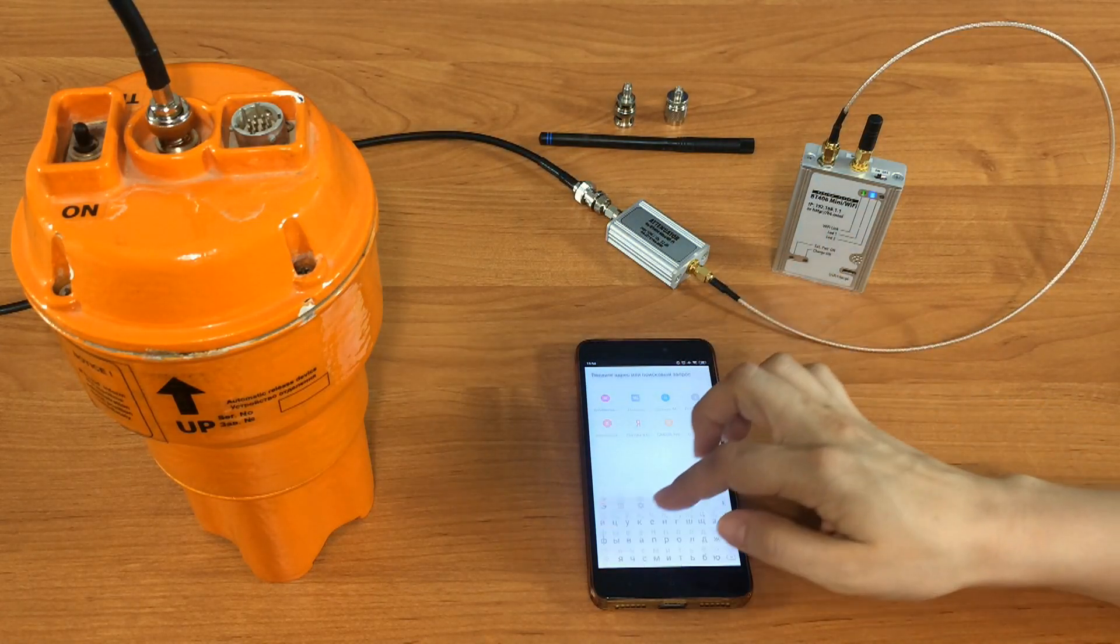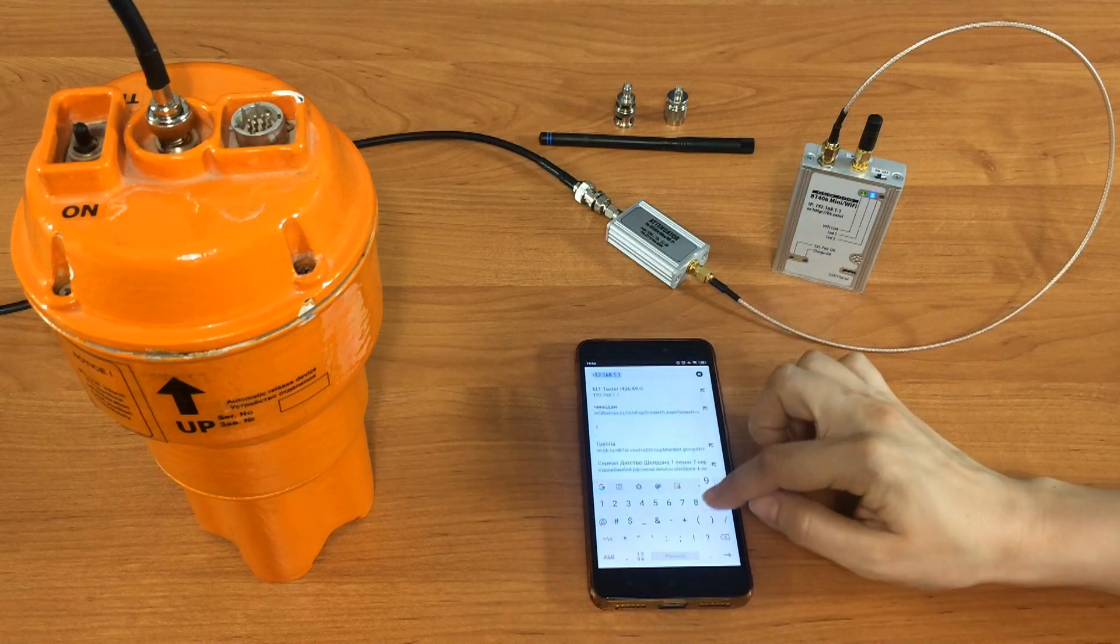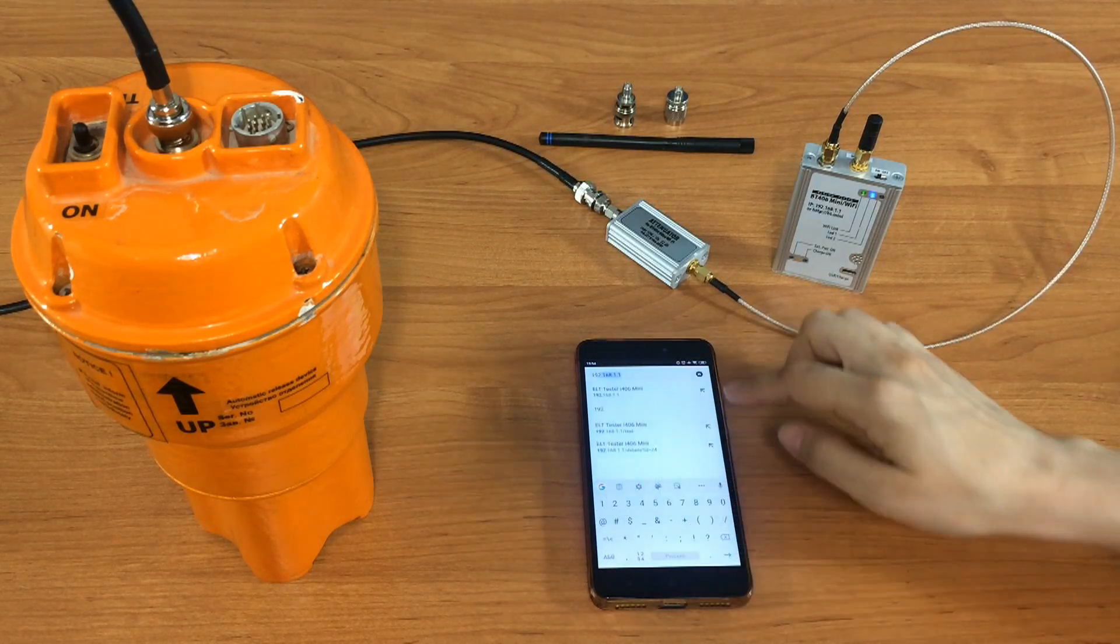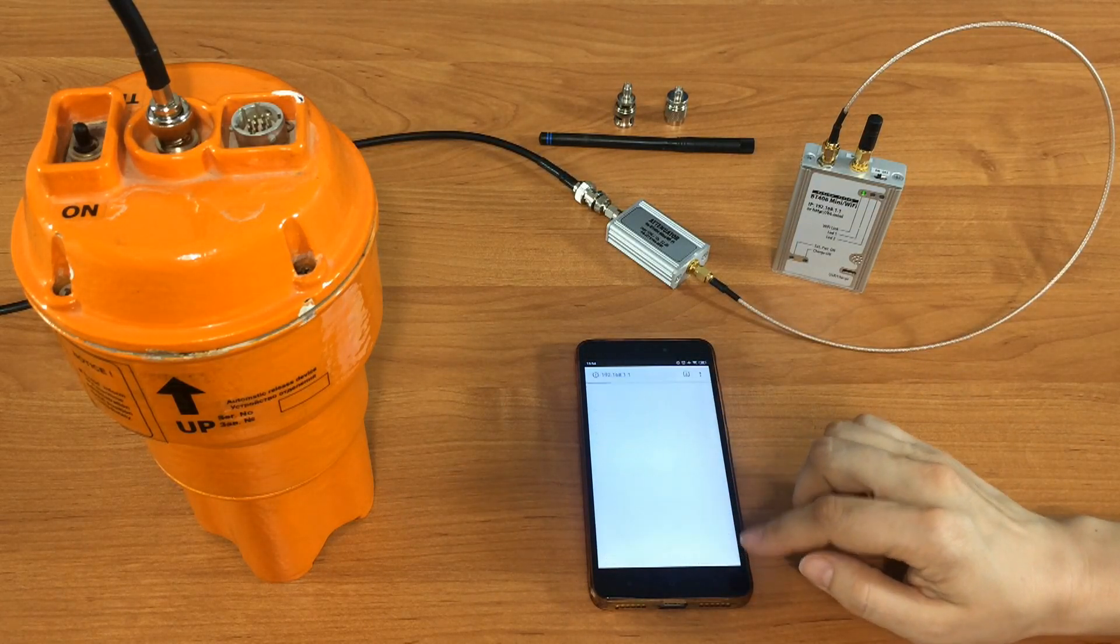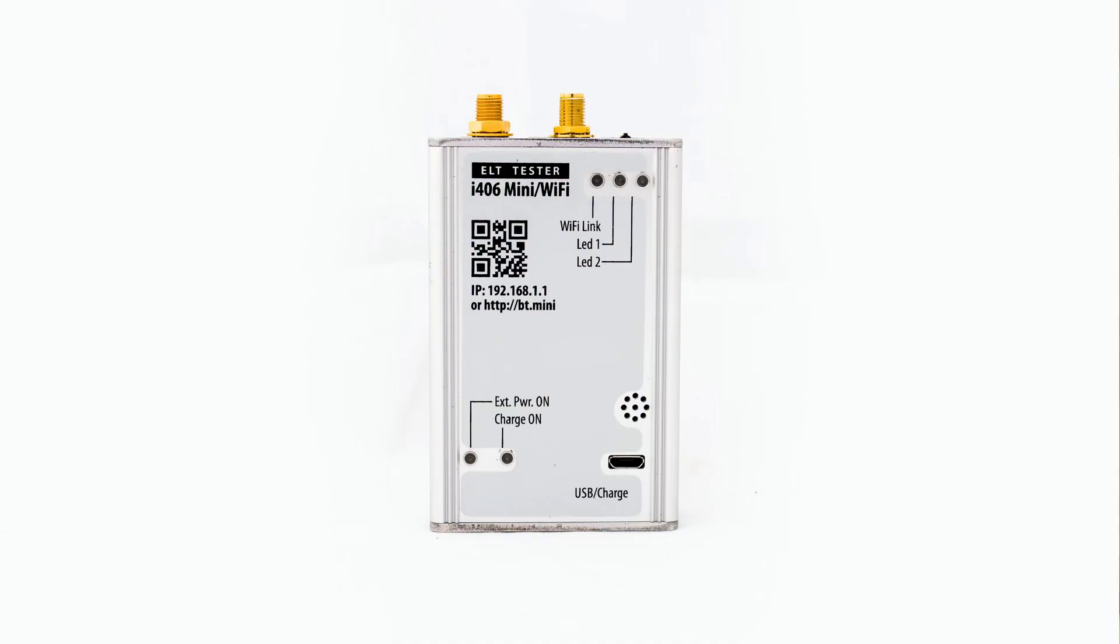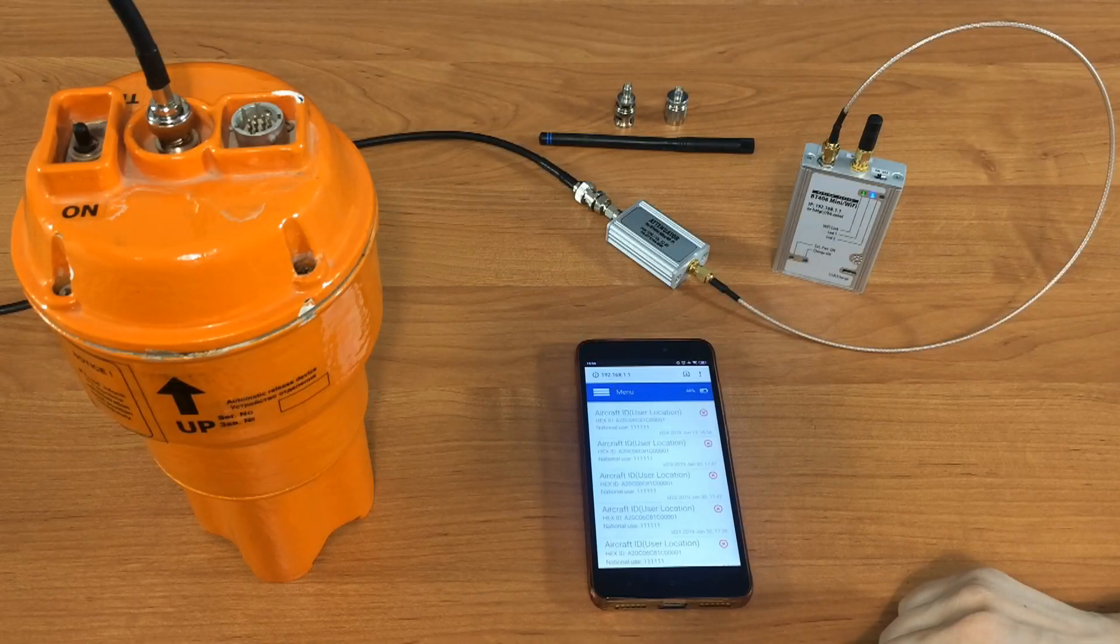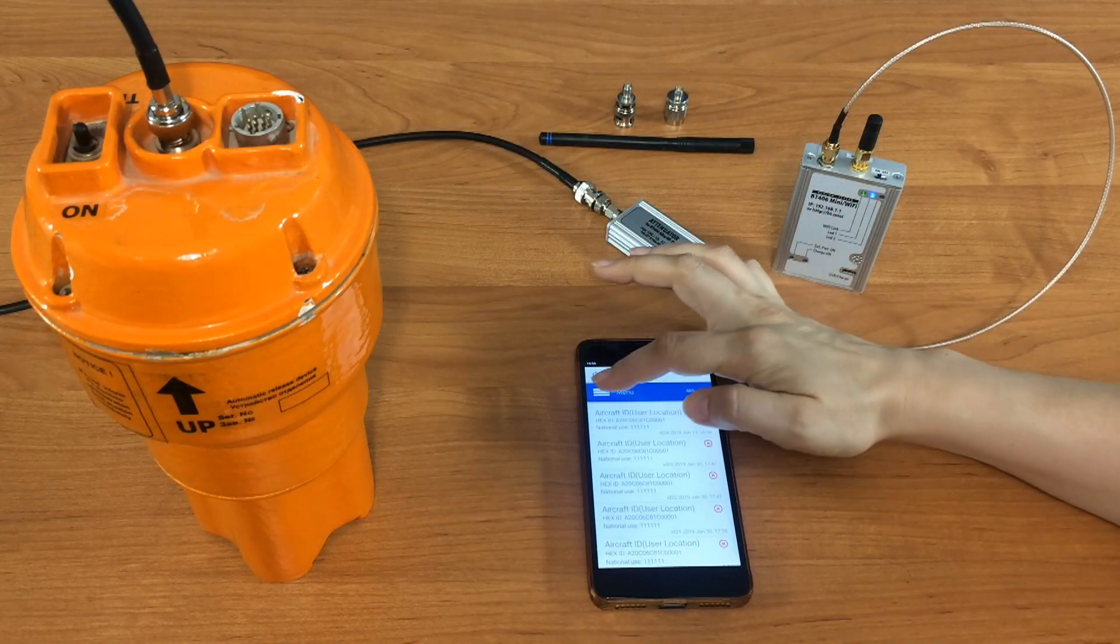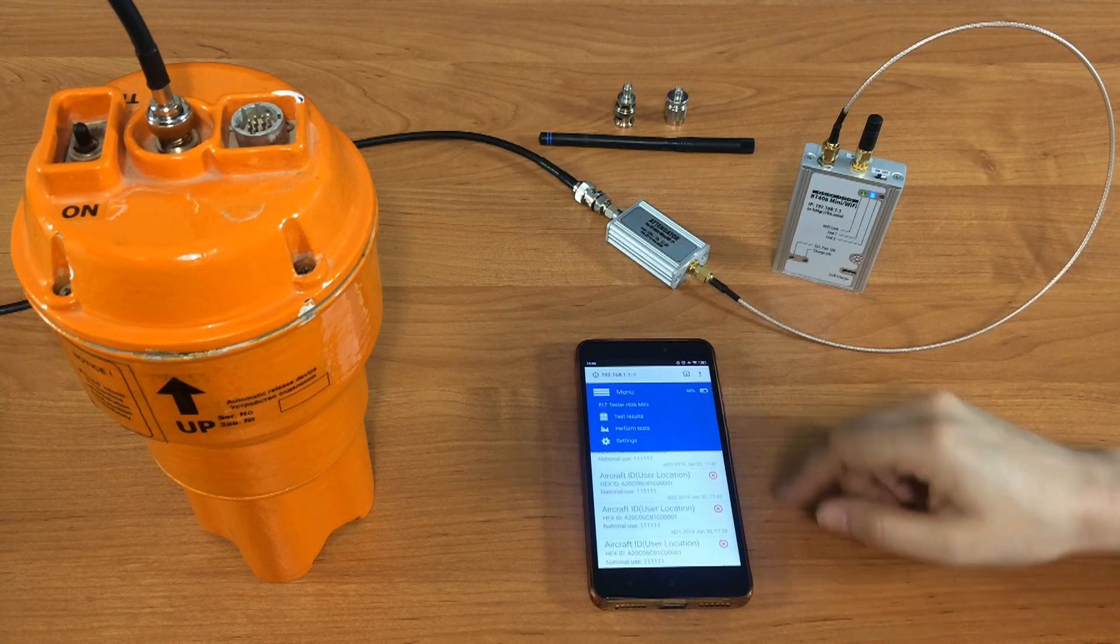Now open any browser that can work without internet connection. Input the IP address of I-406 mini, which is typed here, or simply scan the QR code. Here is the menu of the tester. Let's perform tests.